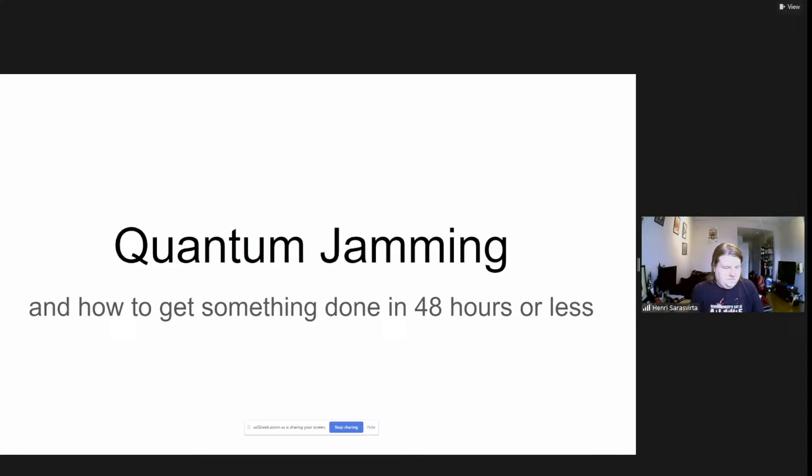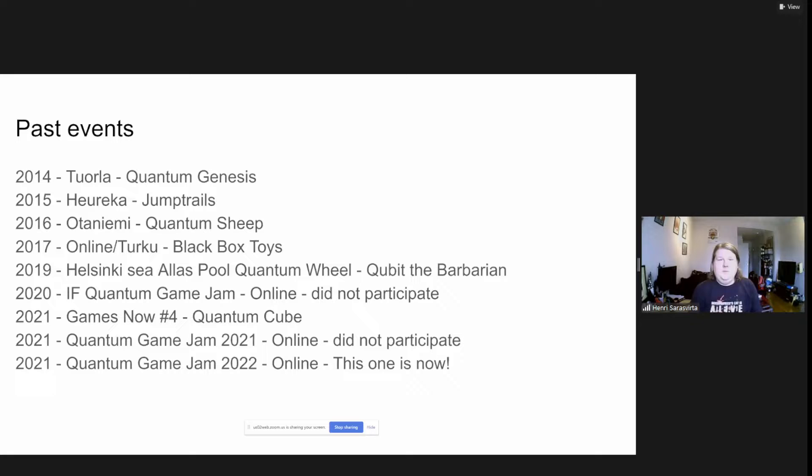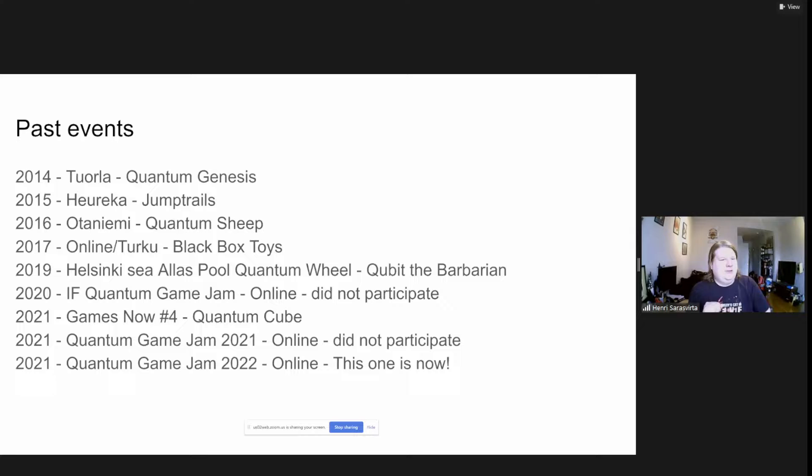For the quantum events and quantum game jams, I participated in the first one in Turku, where we did Quantum Genesis for the half dome with two projectors running. I actually broke down the projector setup there, so I don't have any cool screenshots or videos from that because we didn't manage to record the actual gameplay on the actual projector.